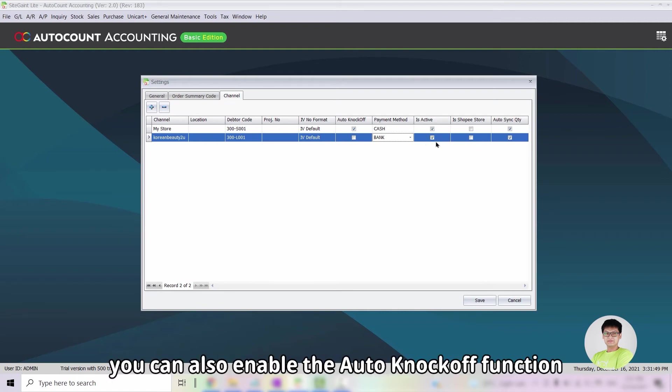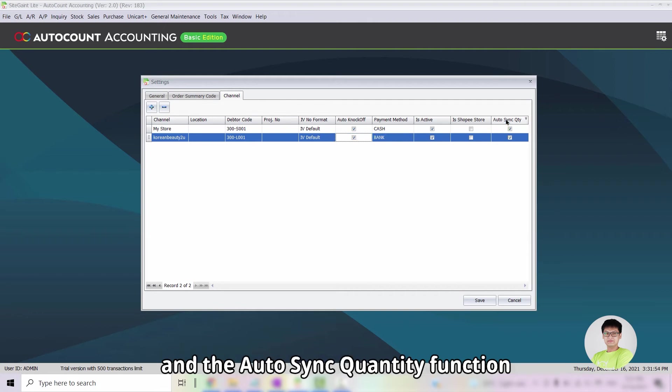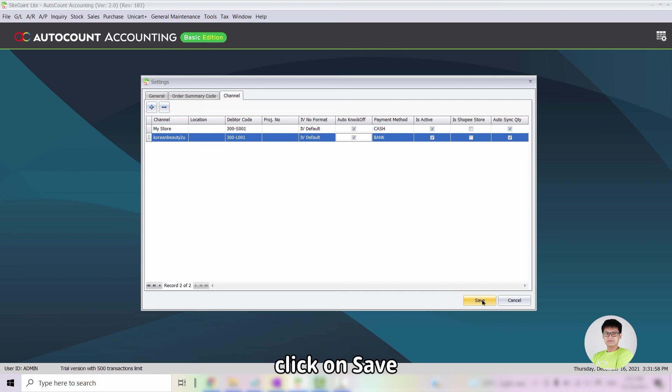Besides that, you can also enable the Auto Knock Off function and the Auto Sync Quantity function. Once all is done, click on Save.